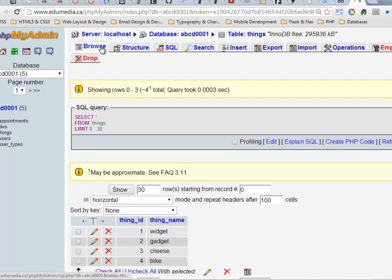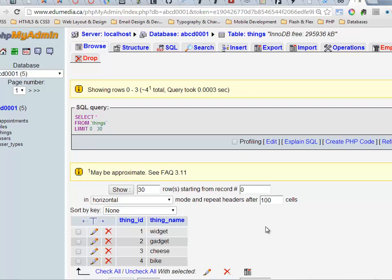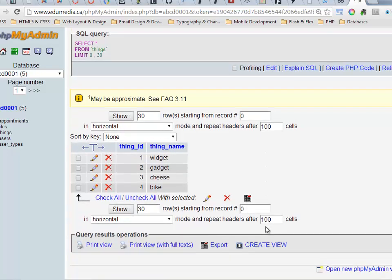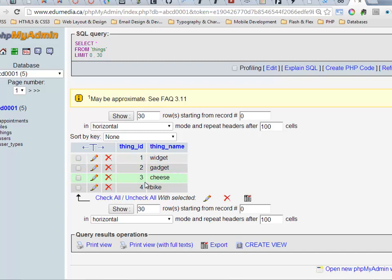I come back and browse again. Now we'll see there are my four records. Thing ID was automatically filled in with one, two, three, four, and the names are the values that I typed.